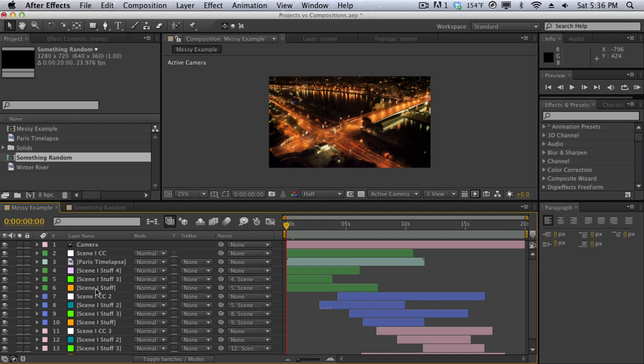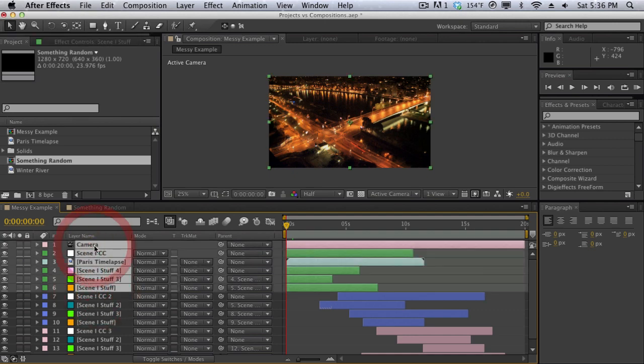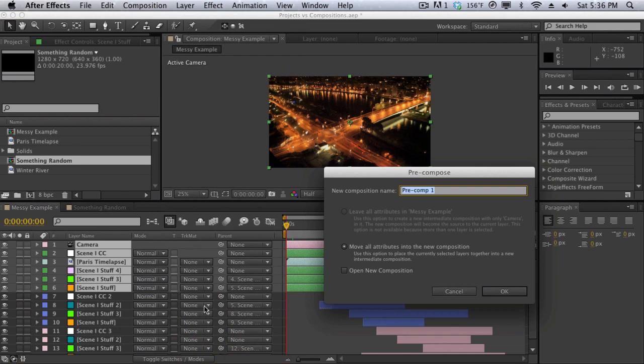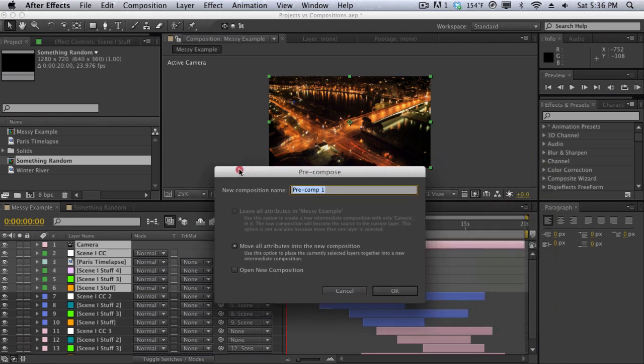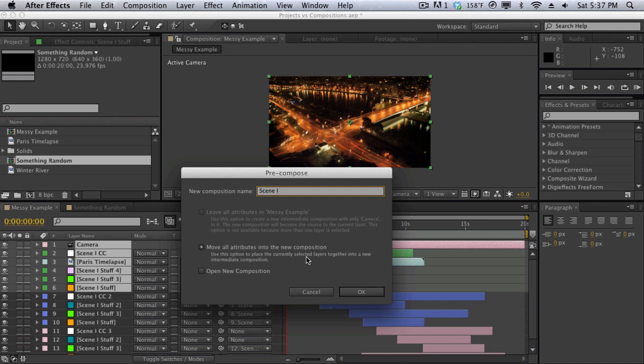For example all the scene one stuff I'm going to kind of group together like this and then I'm going to go to layer and hit pre-compose and that's just going to bring all of the stuff into the new composition. So I'm pretty much grouping all the stuff I have highlighted here into its own composition. So new composition name we're going to call this scene one stuff and we're going to move all the attributes into the new composition which means it's going to move all the effects and all that stuff into the composition rather than staying on the outside. Again we will be discussing this a little bit later. Hit okay.